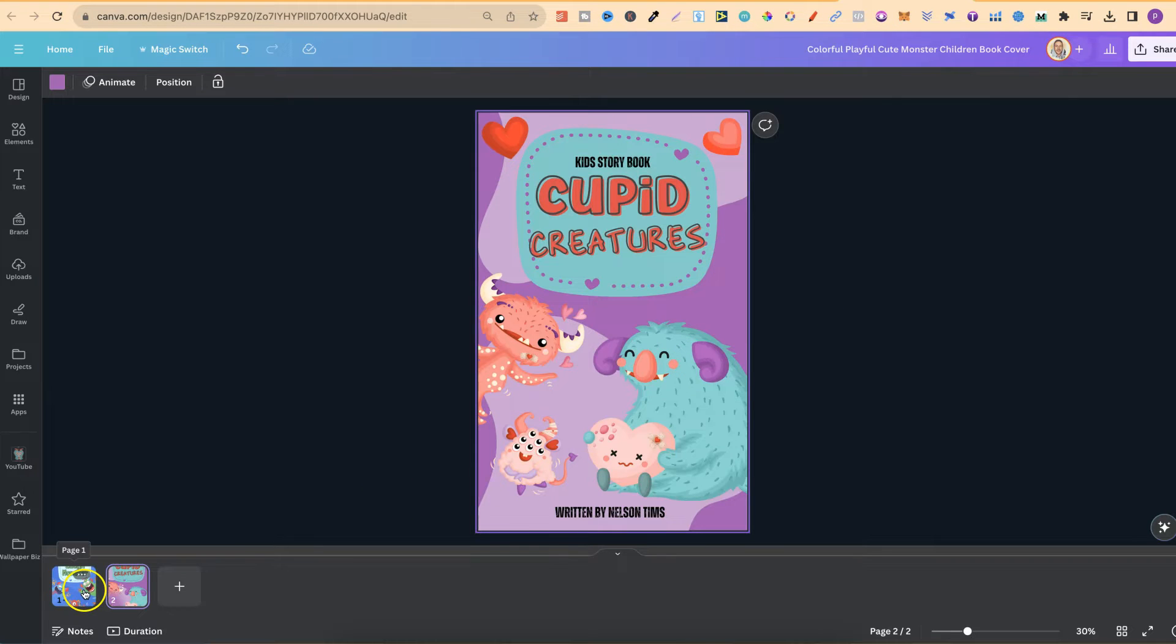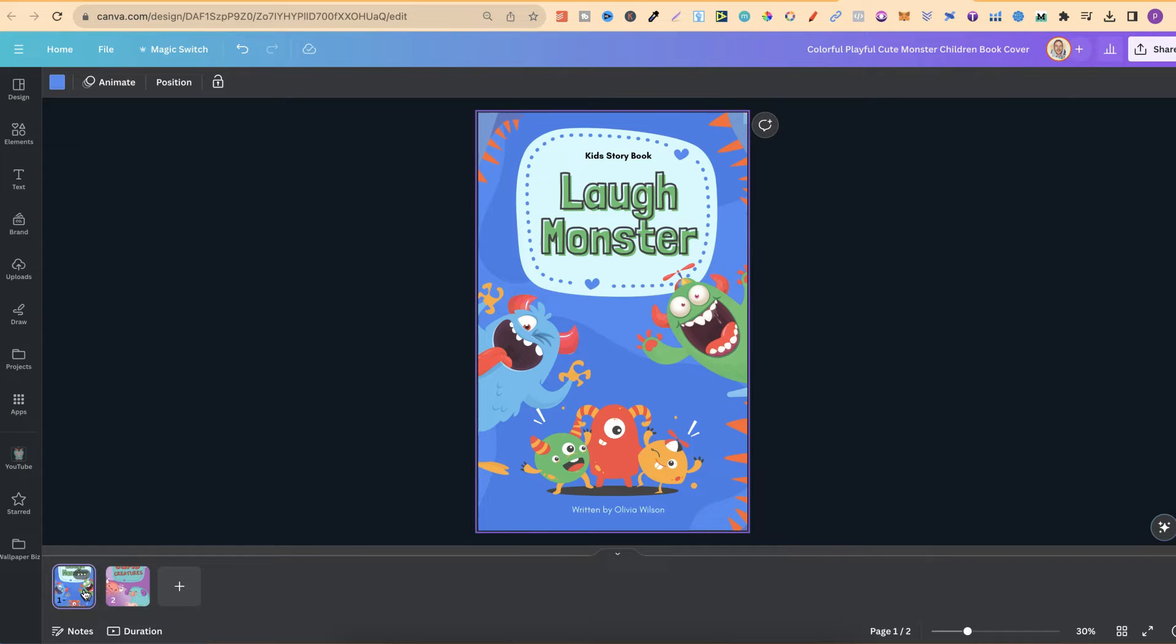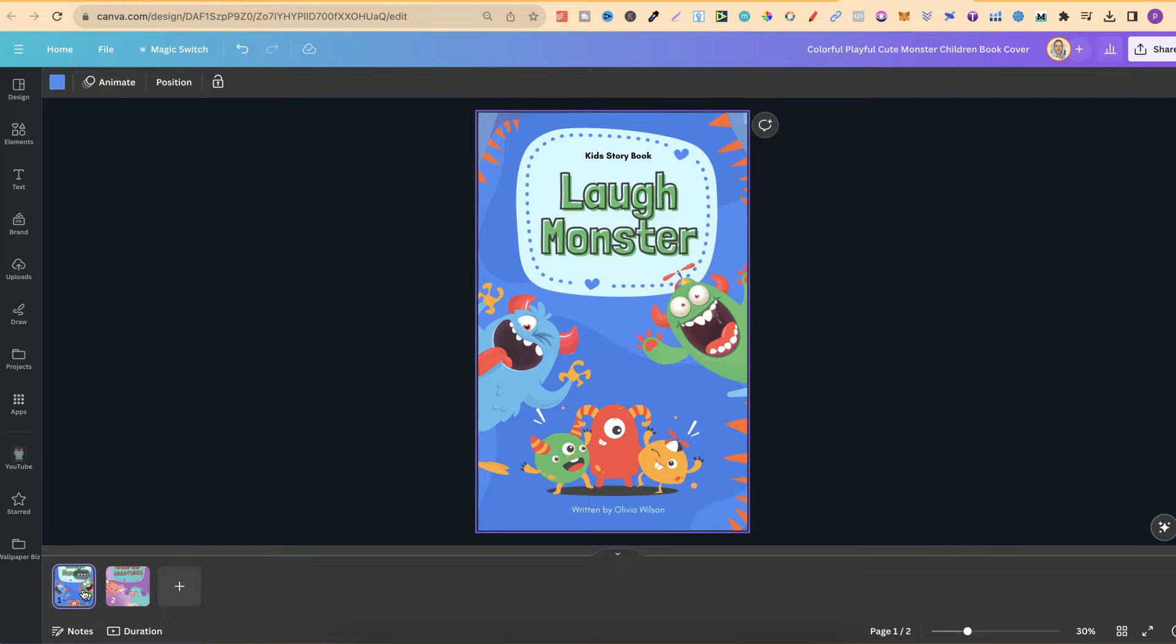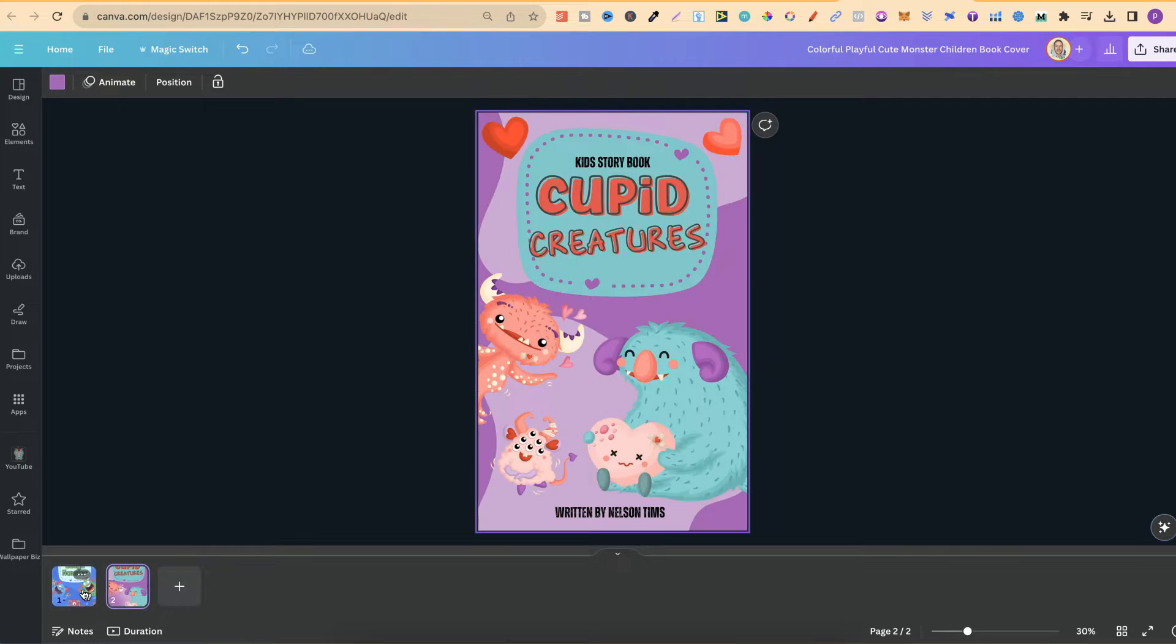So what I'm going to do is share with you this Canva hack on how you can create your book covers. In fact, it's how I took this just here, which is actually a Canva template, then modified it to make it my own.